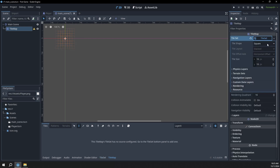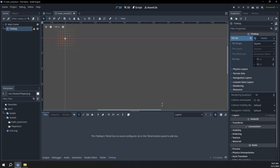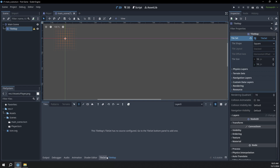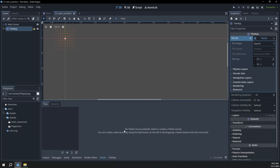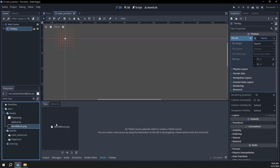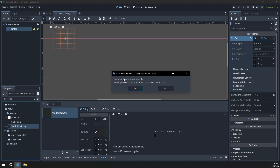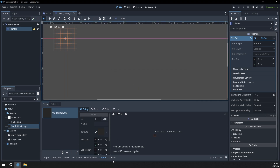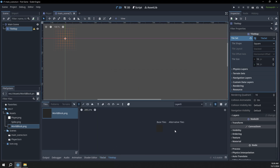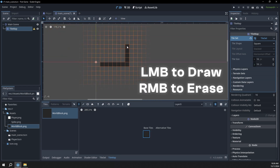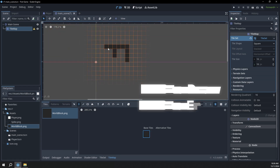First we're going to go over to the inspector and you can see this tile set button here — it's set to empty. Click that and click new tile set. We have this tile set option, so I'll click that. It says no tile set source is selected — select or create a tile set source. I'll go to the assets, grab our world block and drag that into the dark gray area. It asks if you'd like to automatically create tiles in the atlas — I'll click yes. Now if we go back to the tile map and zoom in, you can see we have a tile. If we select that, we can actually draw it around in our scene.